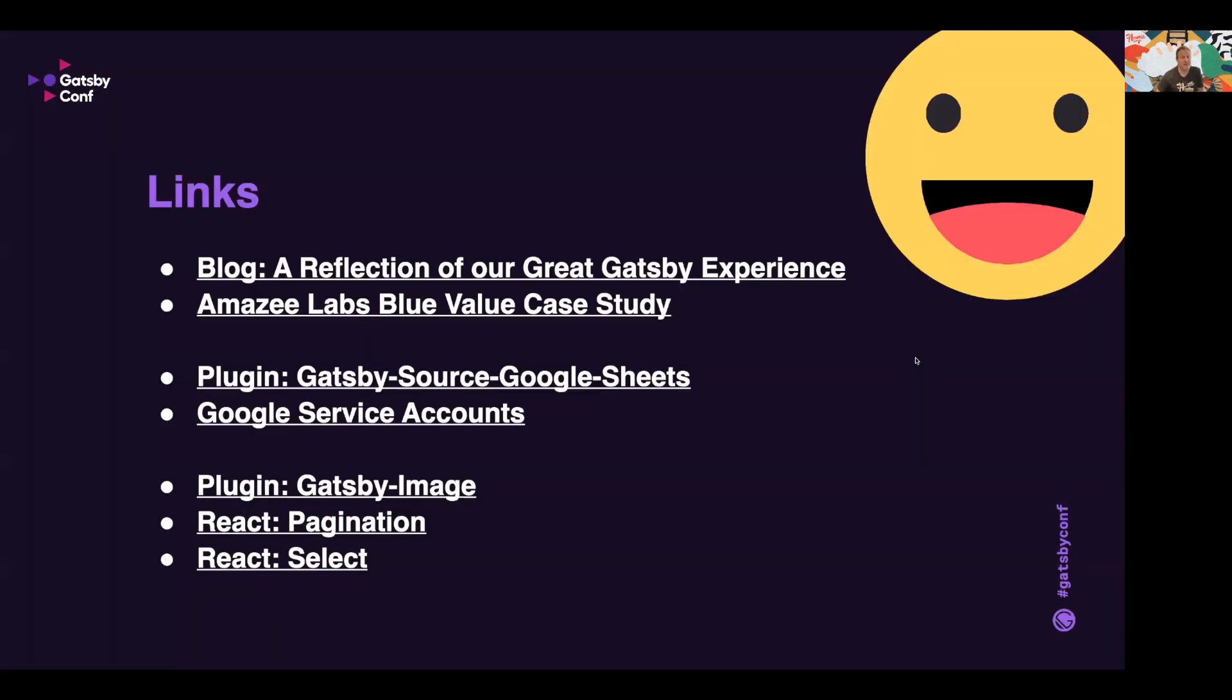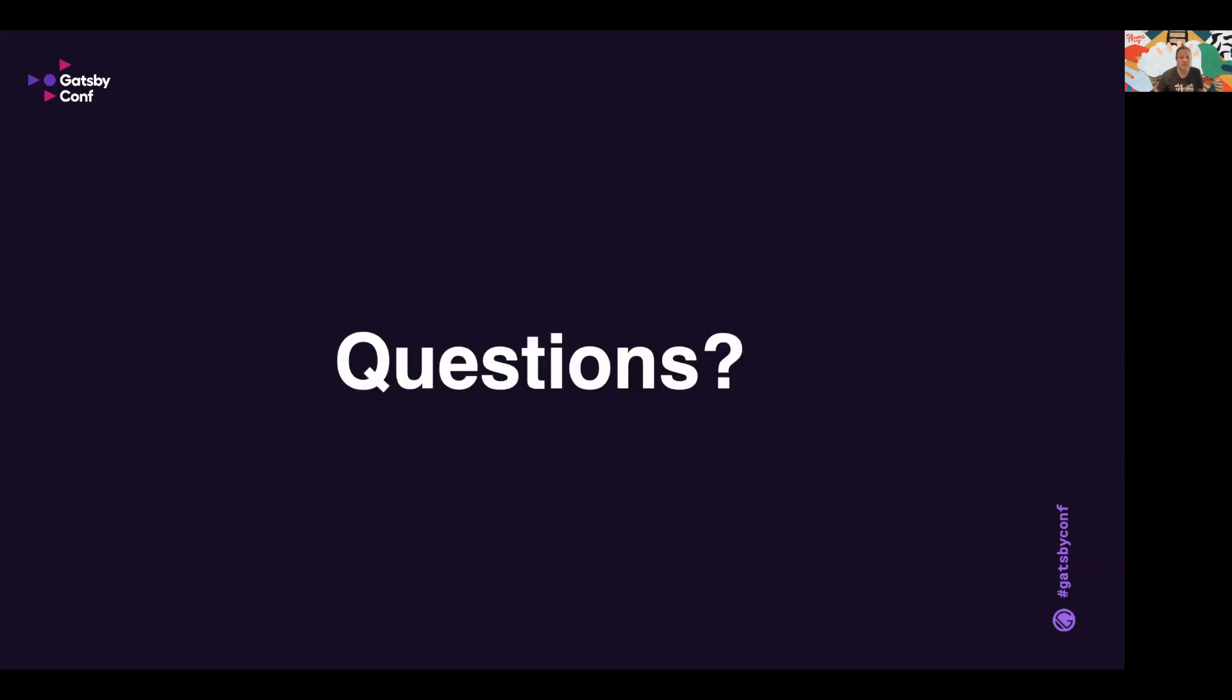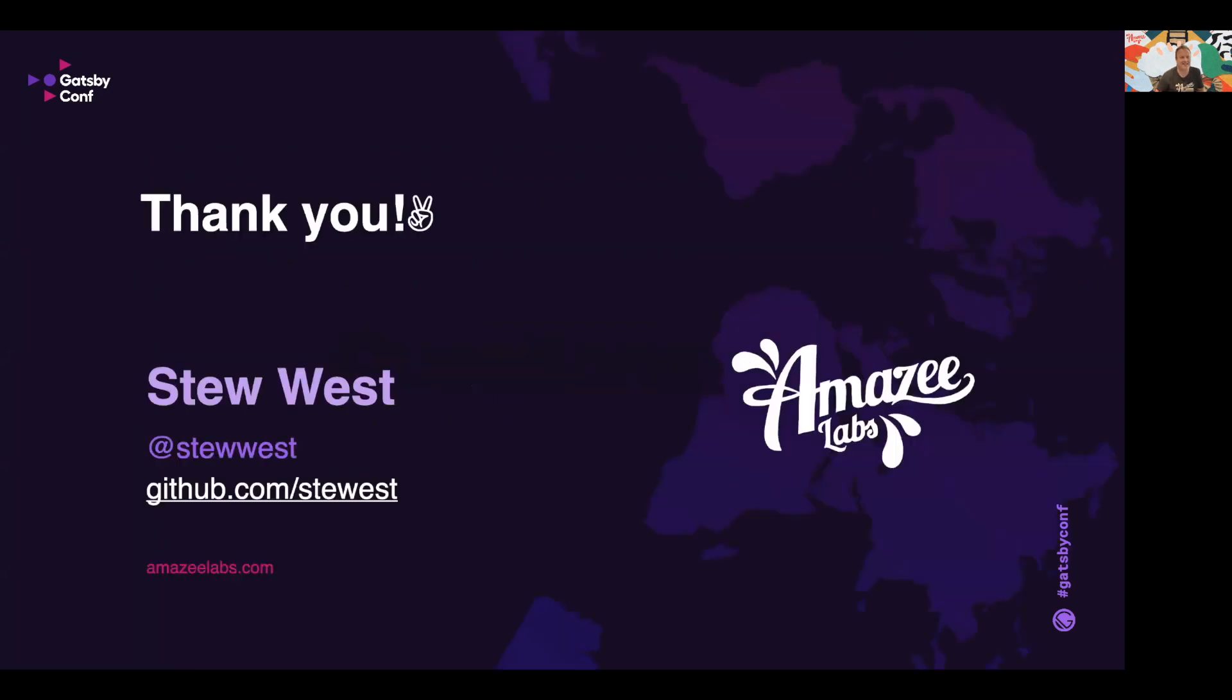I've included some links for the end of this presentation where you can go through and read our blog articles and case study on Blue Value, also the plugin URLs for the plugins we used. And here are some more other Gatsby plugins that you'll be needing. Coming to the end of our presentation, thank you so much for listening and we're going to have a time now live for some Q&A. Thank you so much.